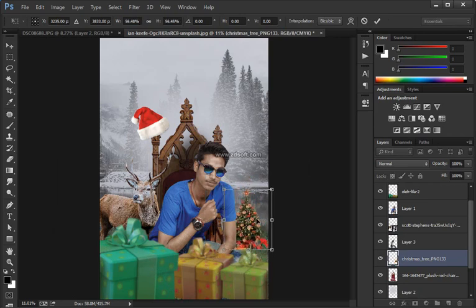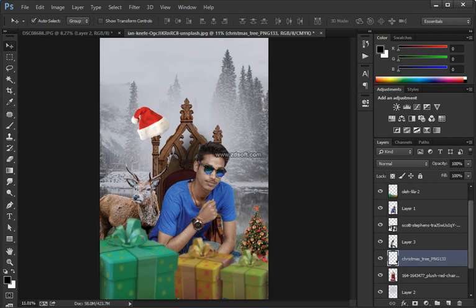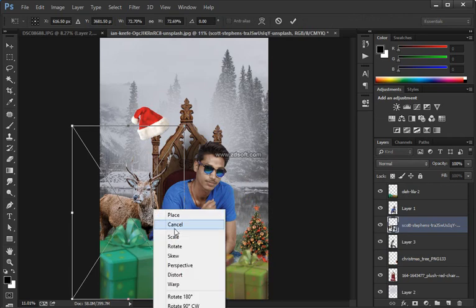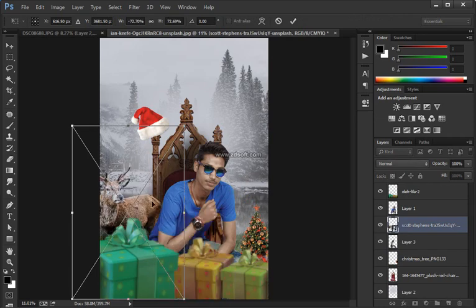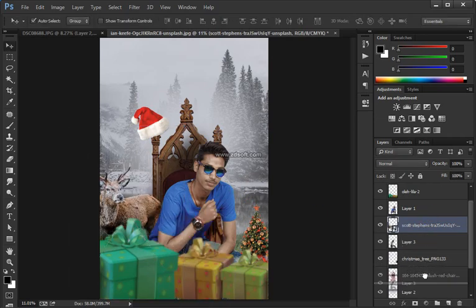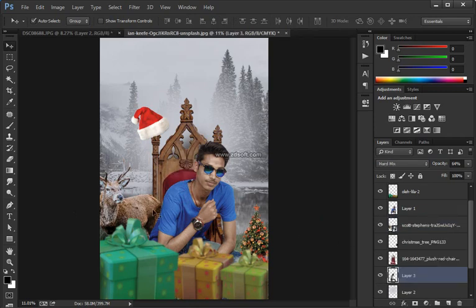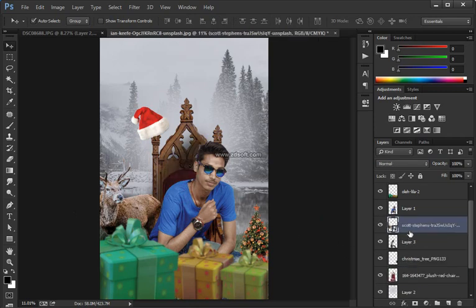Notice the light is coming from the right — the light on her face is coming from the right, and so is the light hitting the frame. You want to match that with the shadow. If I bring it up to 100% this is what that looks like — obviously that's too much, so leave it at about 25%.